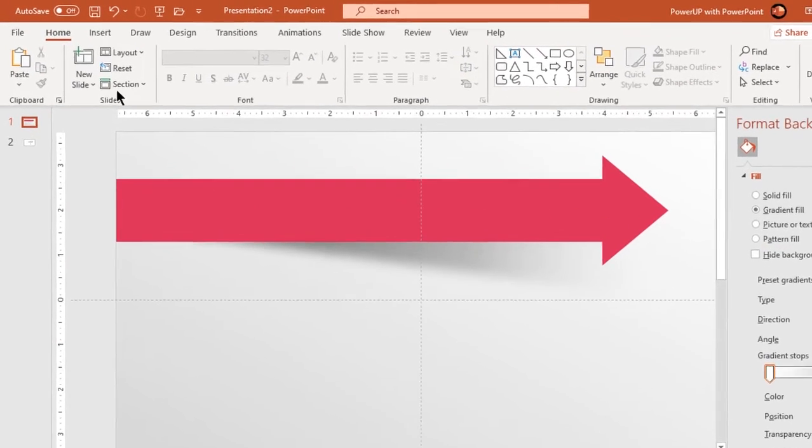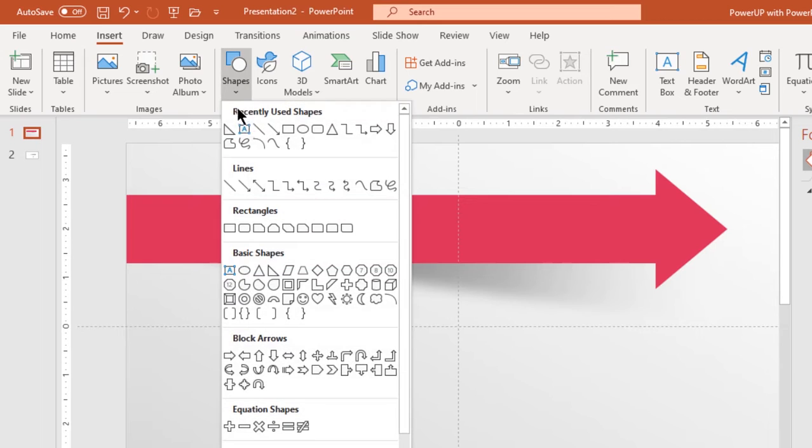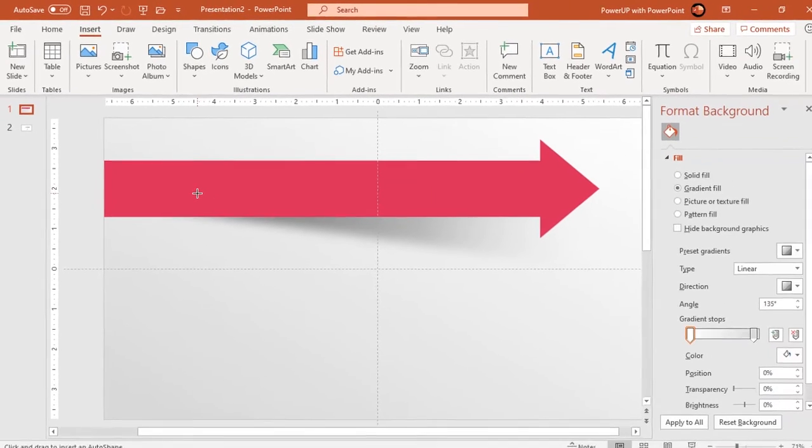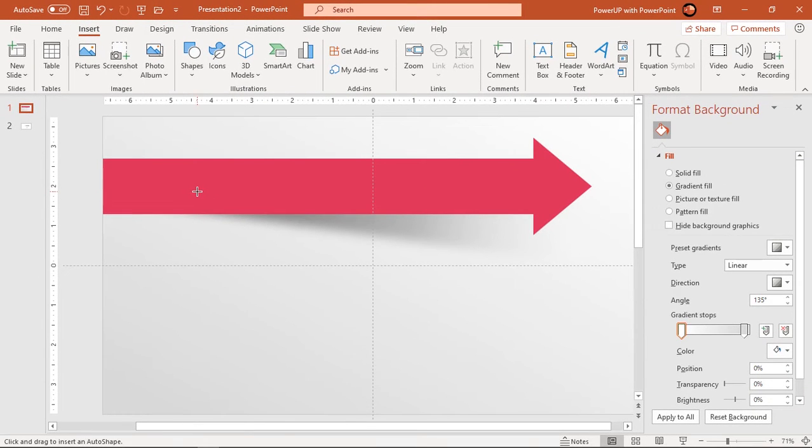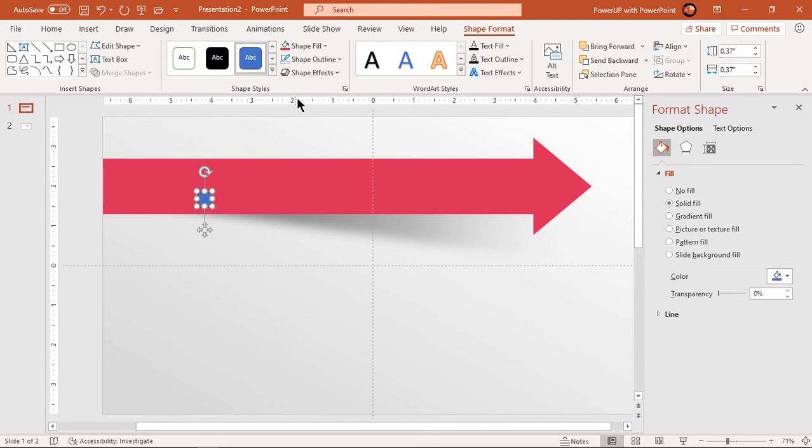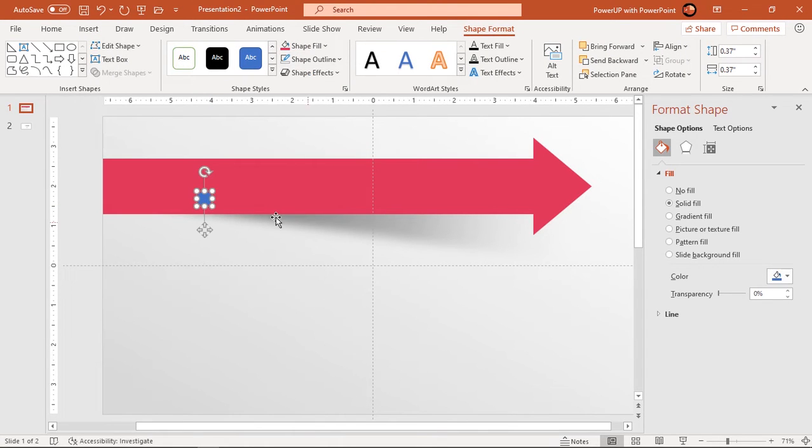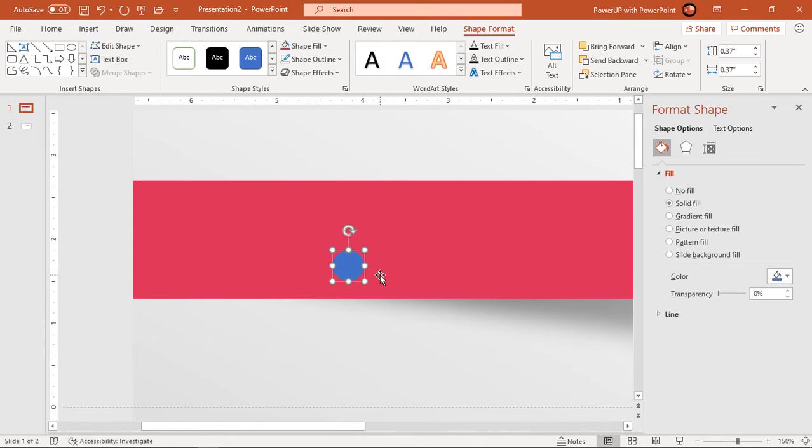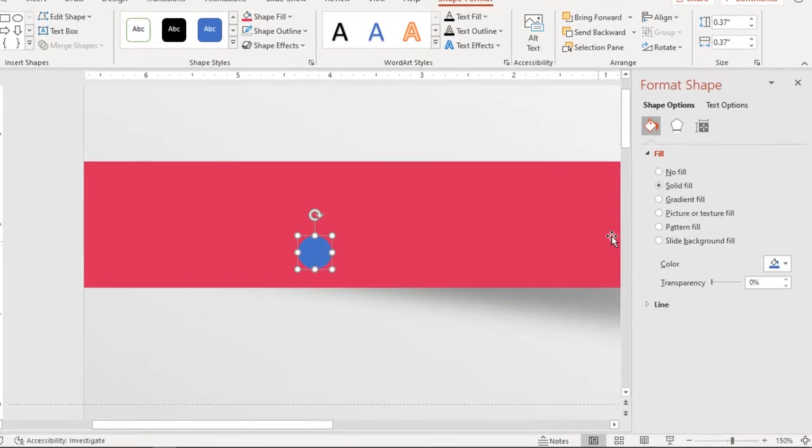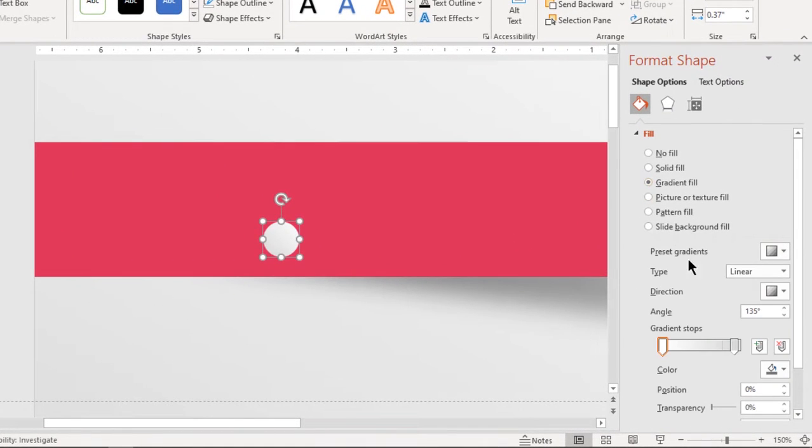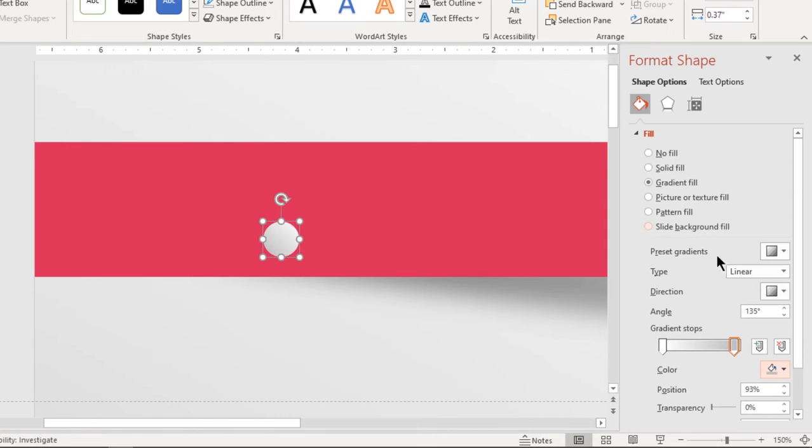Next go to insert tab and draw circle over this arrow shape holding down shift key. Make it no outline and format it with two-step linear gradient. Change the stop color to next darker shade of gray color and adjust its direction.